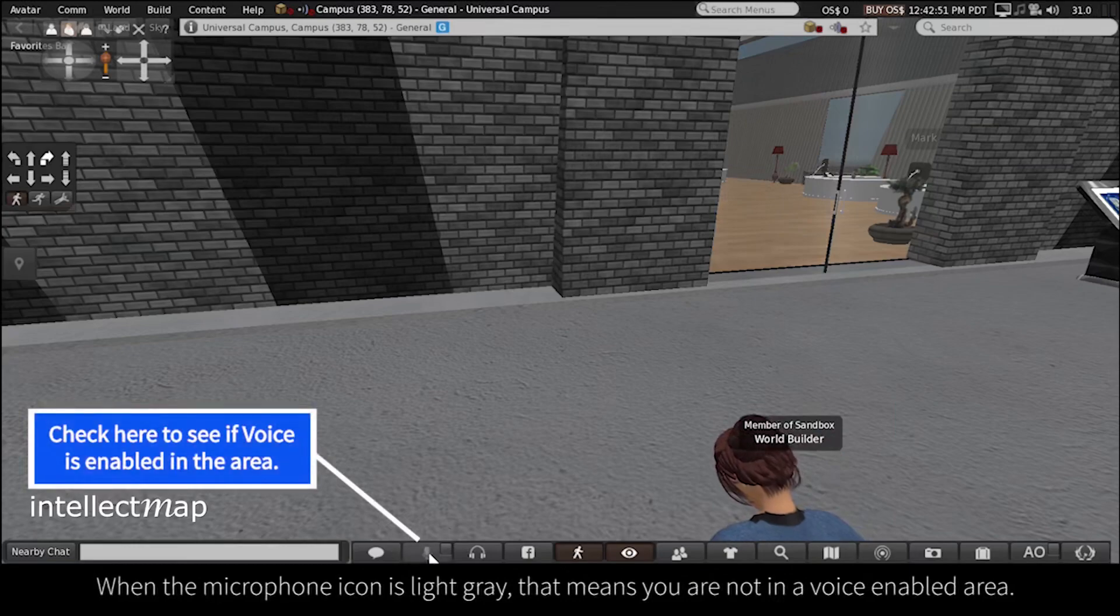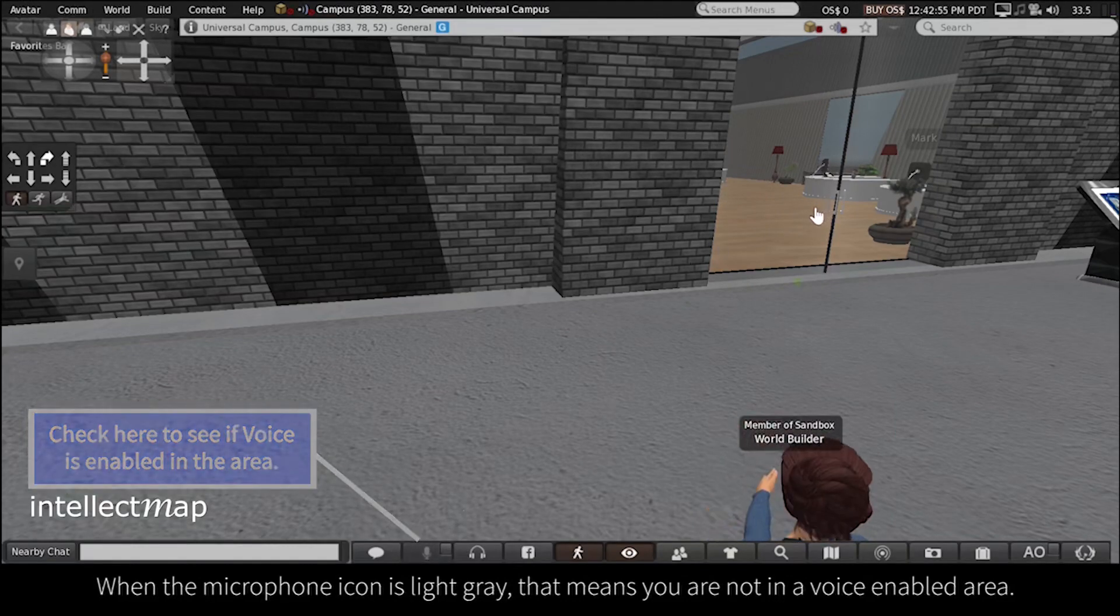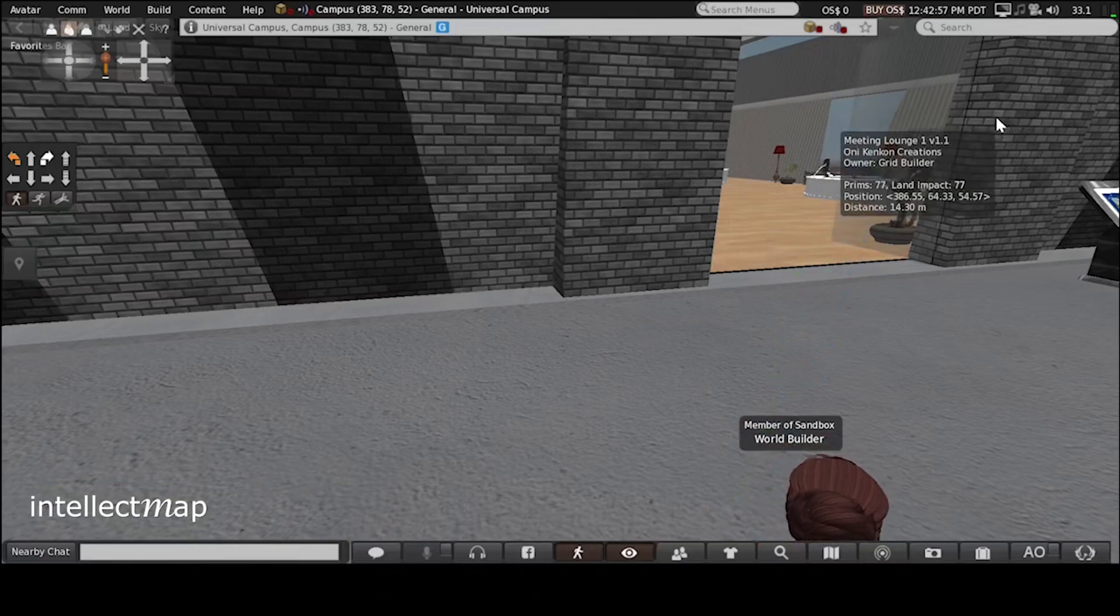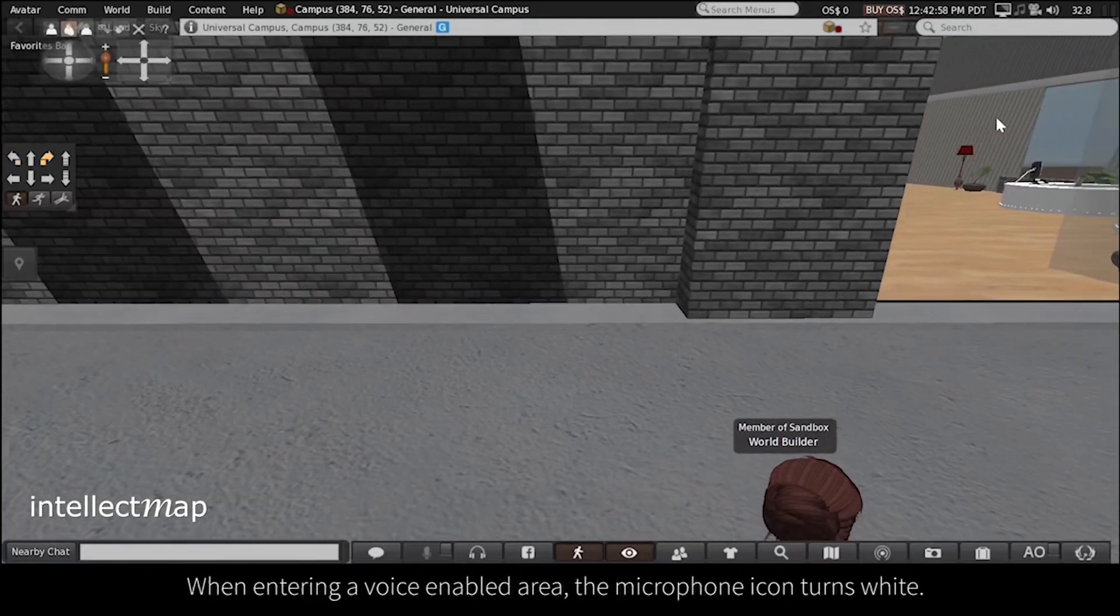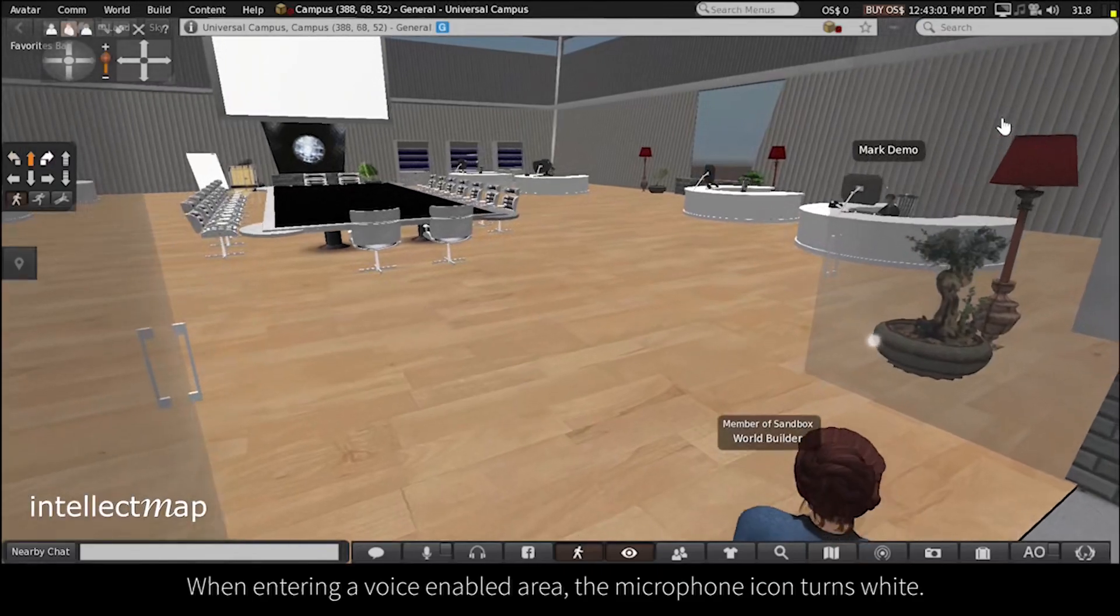When the microphone icon is light gray, that means you are not in a voice-enabled area. When entering a voice-enabled area, the microphone icon turns white.